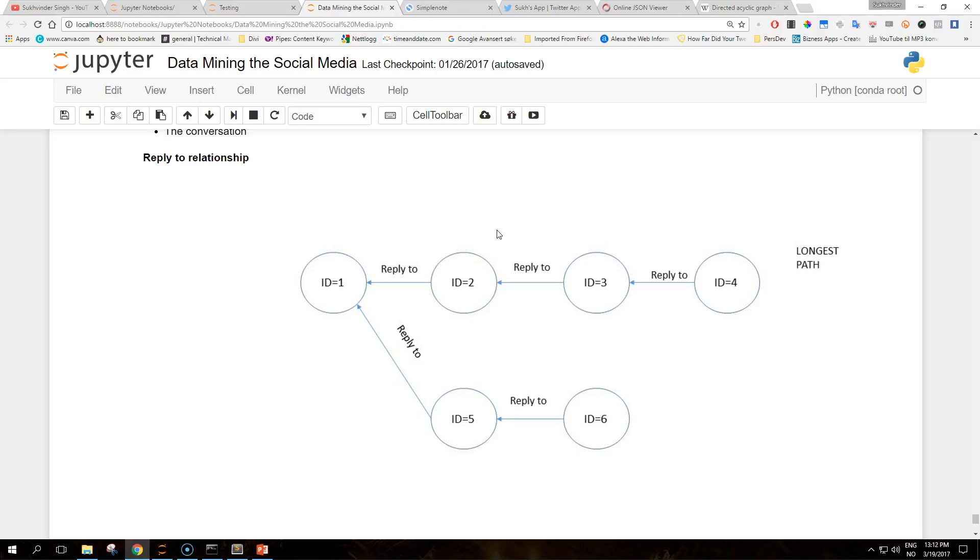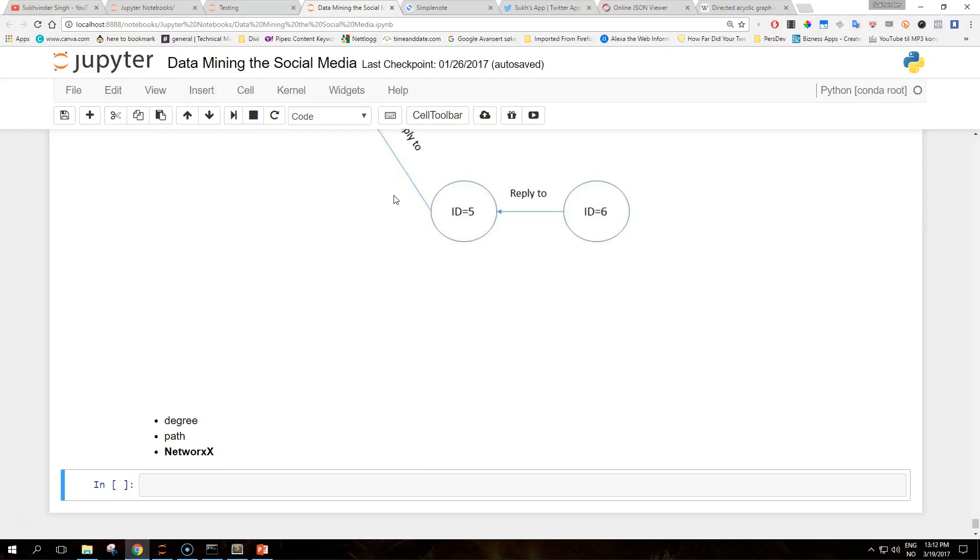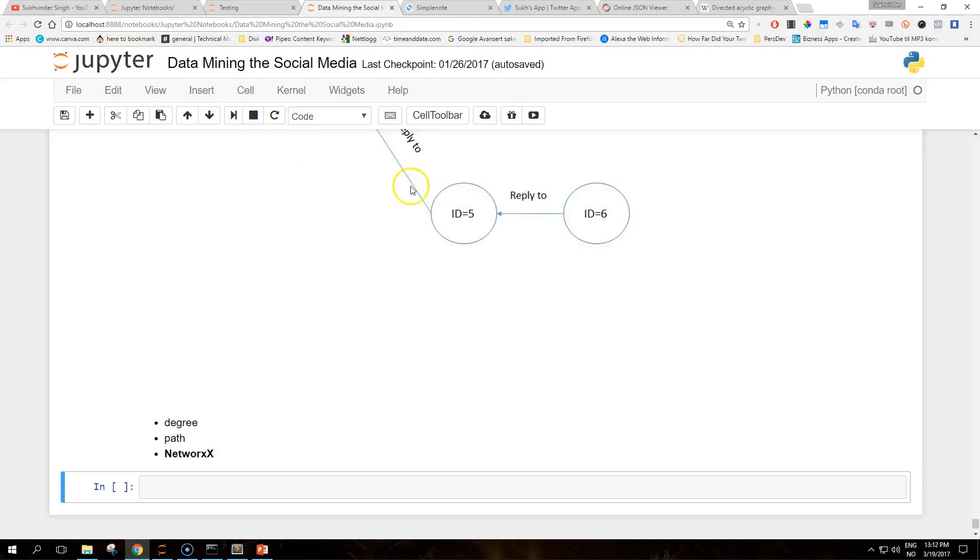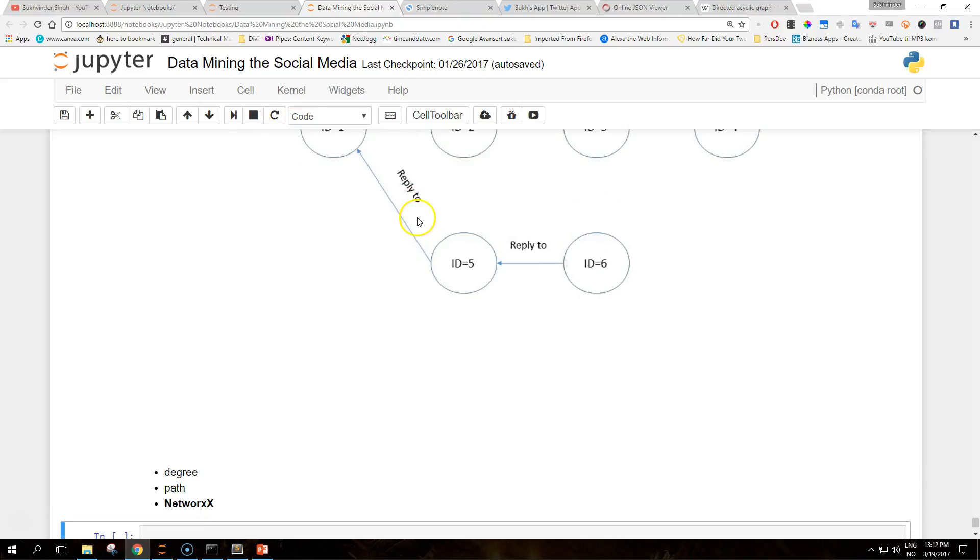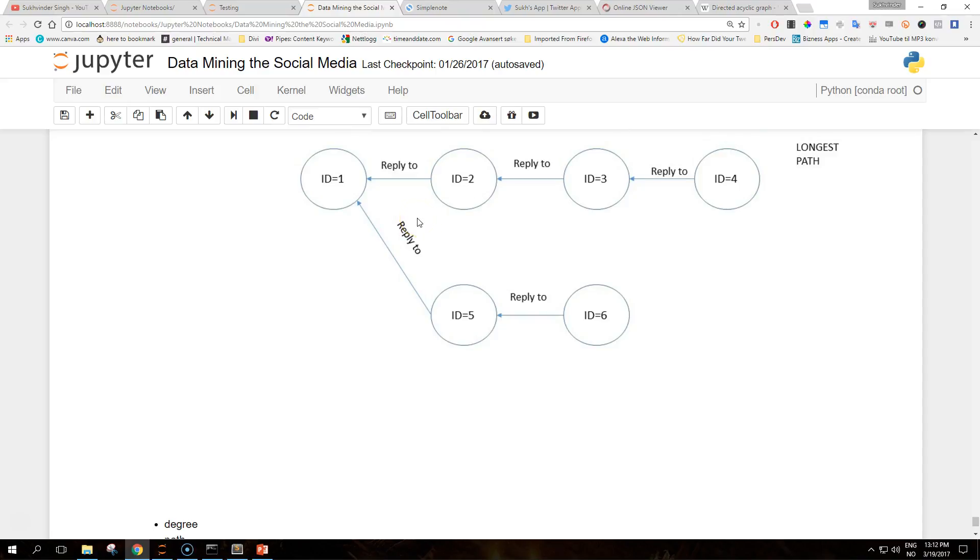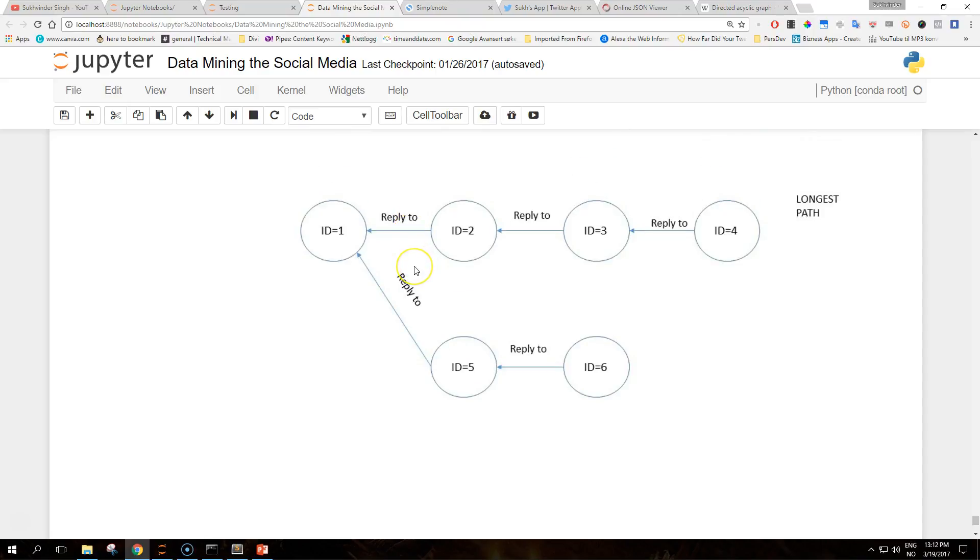For example, the degree of a node is the number of nodes in the graph that are the children of the given node. From the point of view of conversation, the degree of a node corresponds to the number of replies that the node received. In this example that we made, node 1 has two nodes directly connected to it, so its degree is two. Nodes 2, 3, and 5 all have a single node connected to them individually.